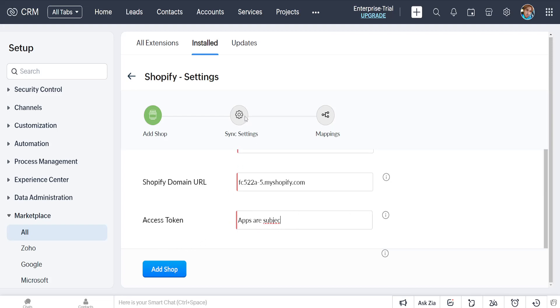It will ask you for some settings which you can go through and accept or decline. This will connect your Zoho to Shopify and vice versa. I hope this helps you out. Leave a like and sub and I'll see you next time.